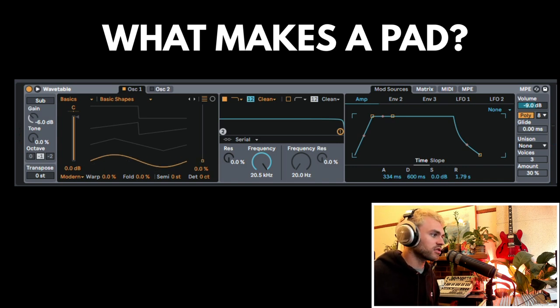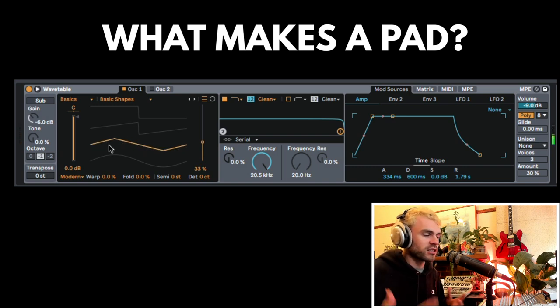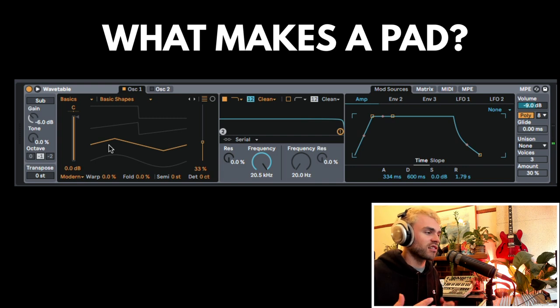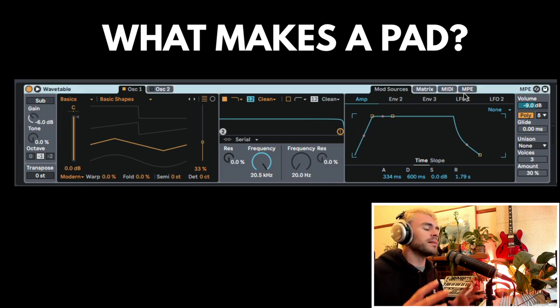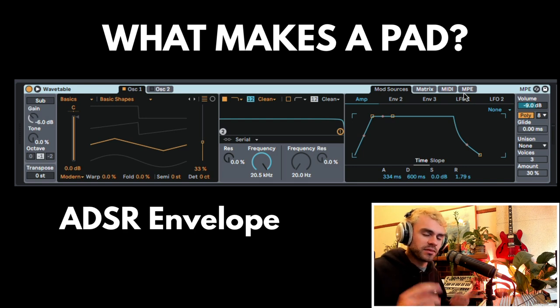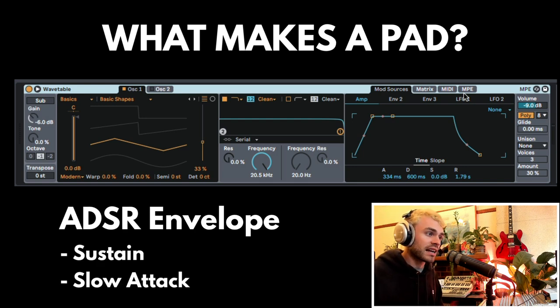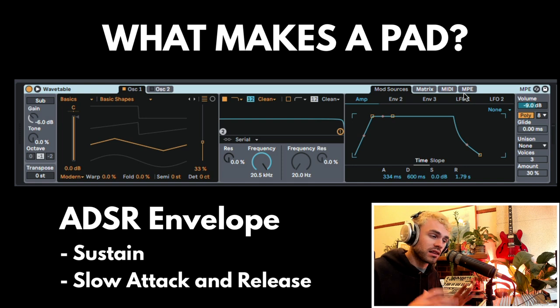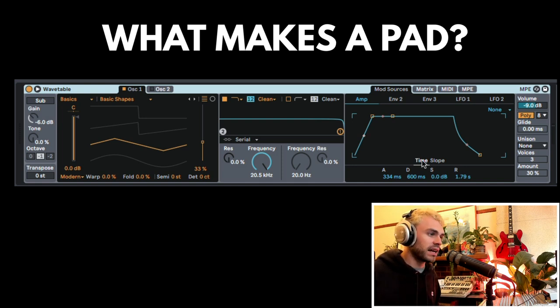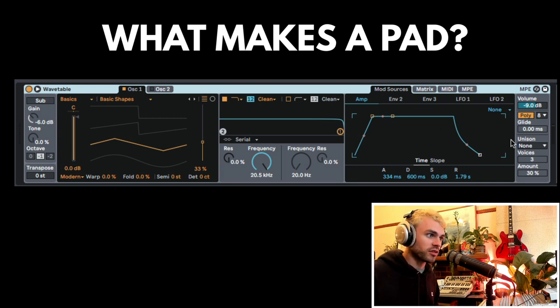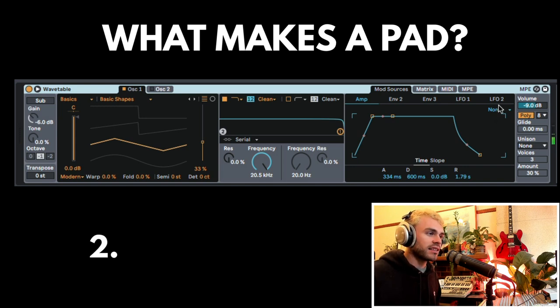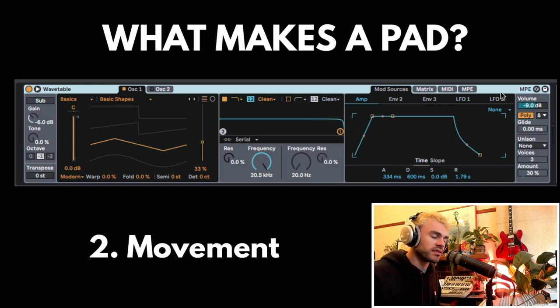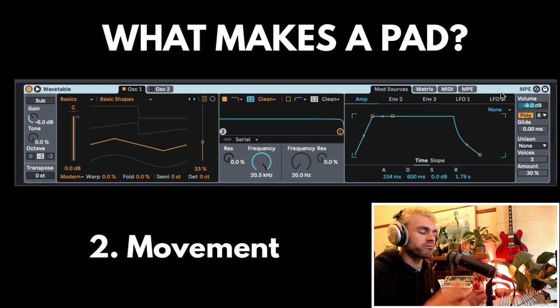If I was to change this oscillator over here, then it would just sort of change the texture, the timbre of the sound itself. This is step one in making a pad. The ADSR envelope - we need some sustain, we need a little bit of a slower attack, and we need a little bit of release. Those three things to make a pad-sounding sound. We probably also want some polyphony and a chord playing.